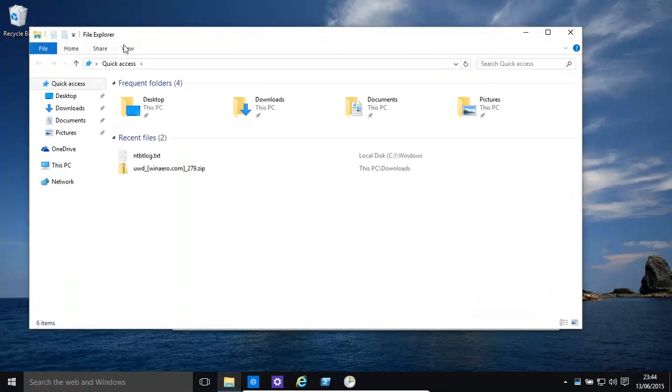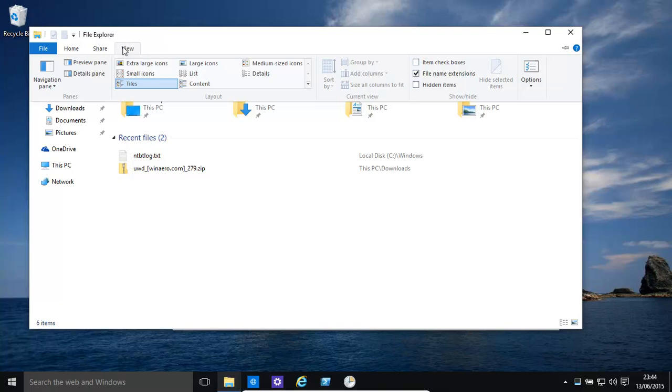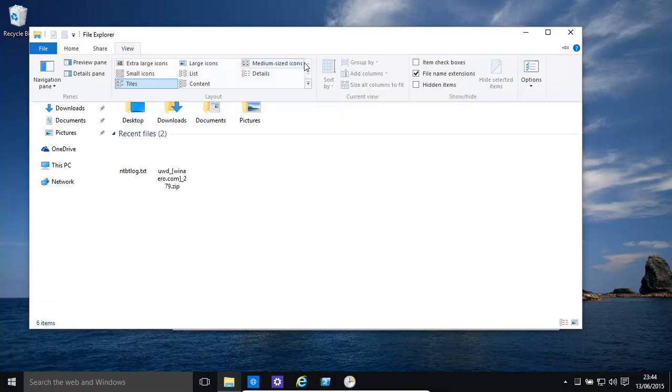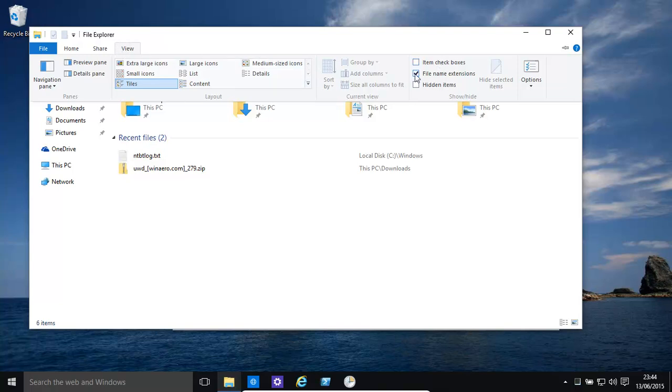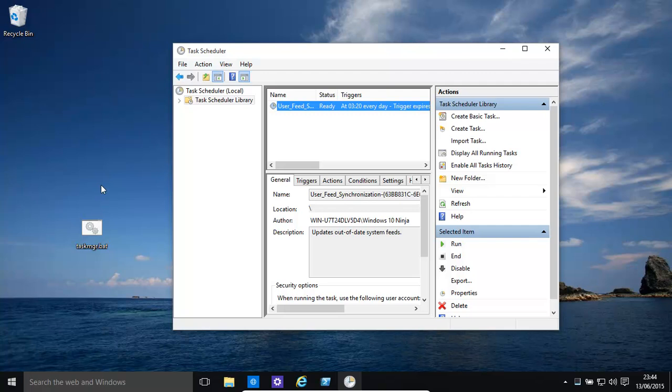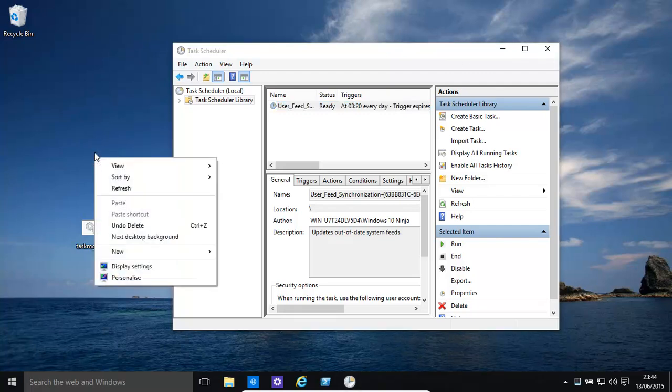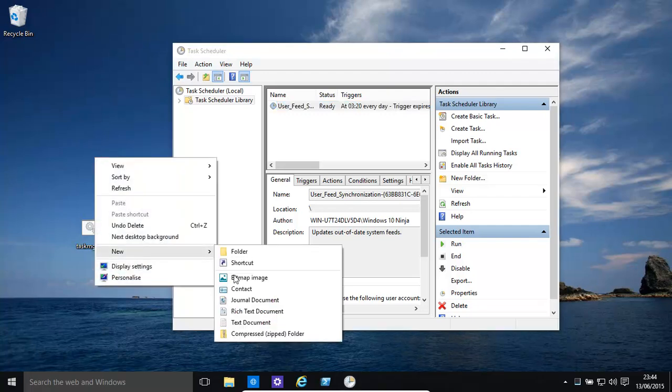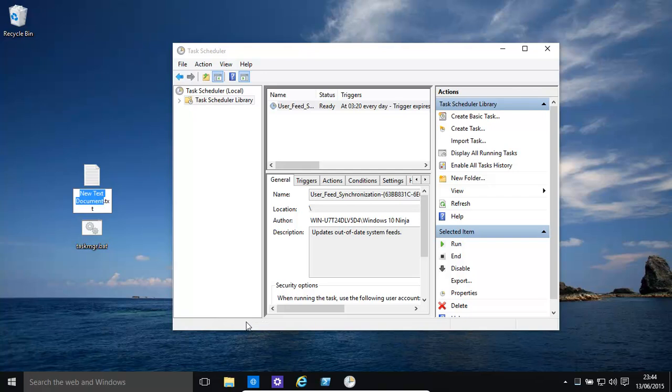Let's see. What we do need to do is have file name extensions turned on. Then you can basically create a new simple text document.